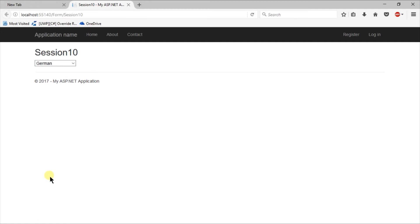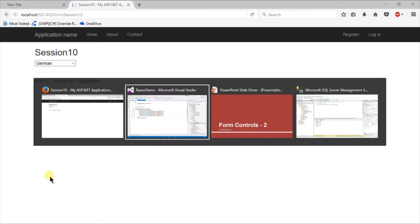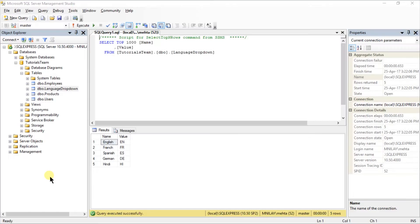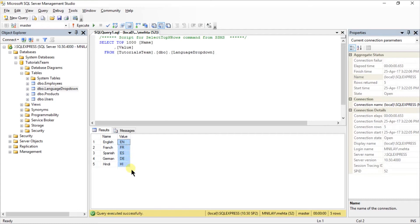In this example we created a dropdown list from static data, but in real life we need to create it from a database. I've already created a table named LanguageDropDown which has two fields, name and value. I will provide the script for this table so don't worry.